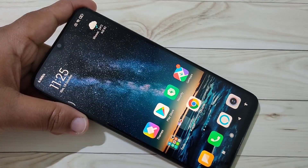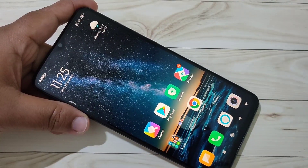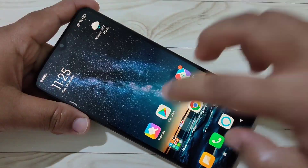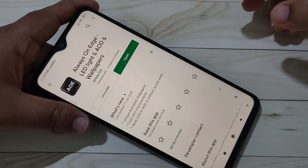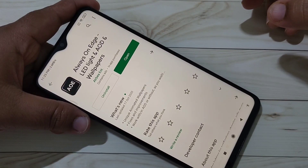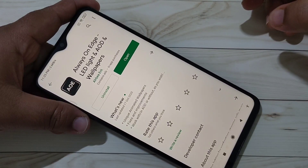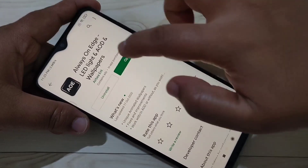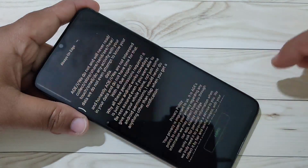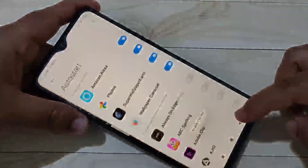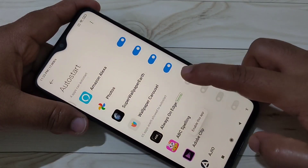To enable the LED light notification around the camera, we need to install one application. I will give the link in the description box — please get it from there. This is the application; tap on Open.